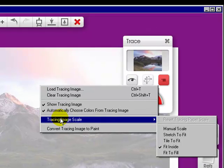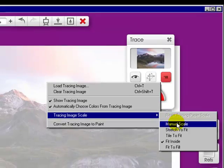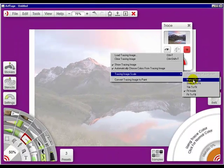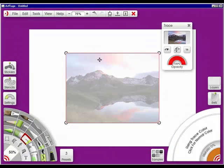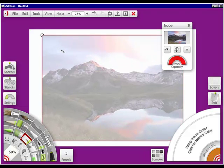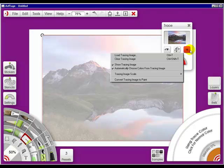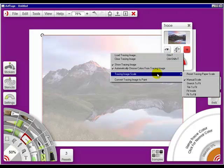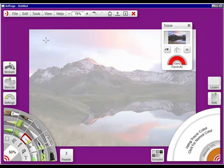This is the part you'll want to look at — it's the tracing image scale. You can manually scale it, which means it'll go into the transform and you can bring it to whatever size you want. If I go into tracing image scale and choose 'stretch to fit,' it stretches to the entire length of my canvas.